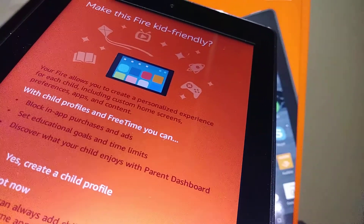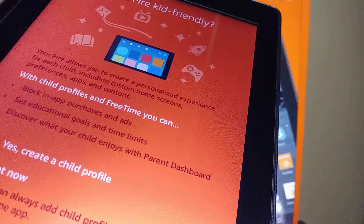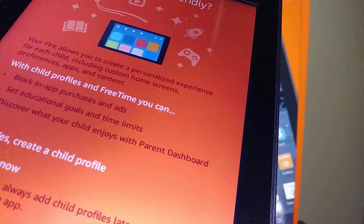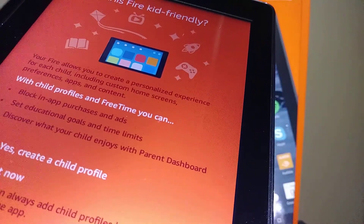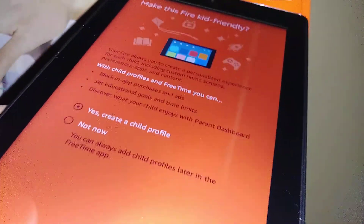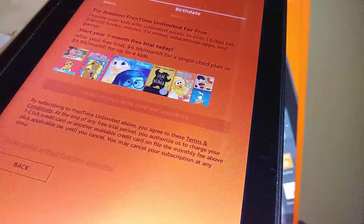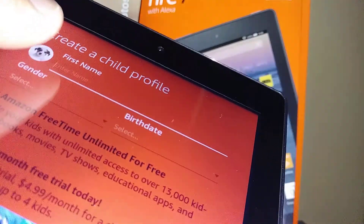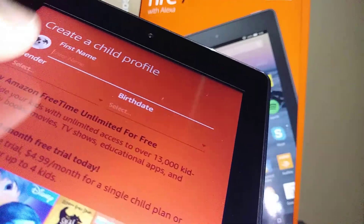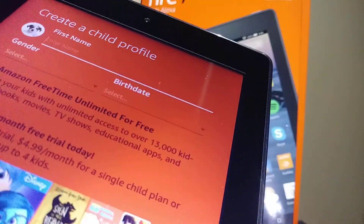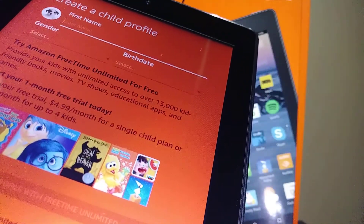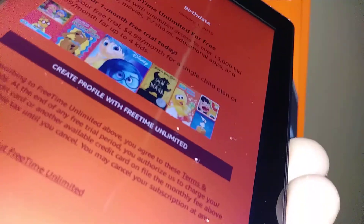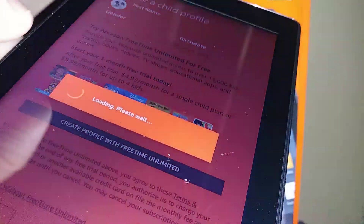Next, you can make this Fire kid-friendly with child profiles and Amazon Kids. You can block in-app purchases and ads, set educational goals and time limits, and discover what your child enjoys using the parent dashboard. Go ahead and create a child profile by entering your child's first and last name, gender, and birthday.